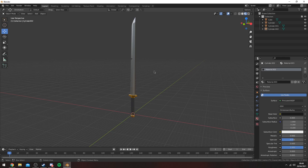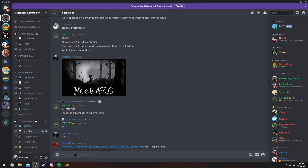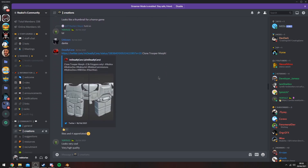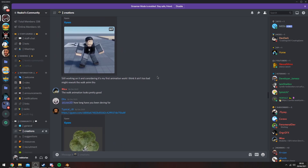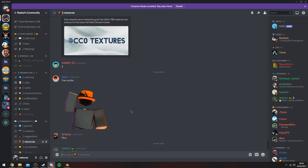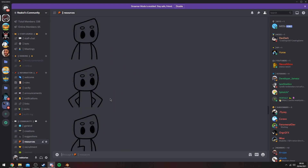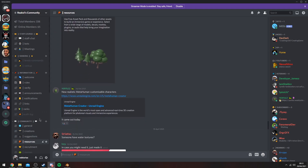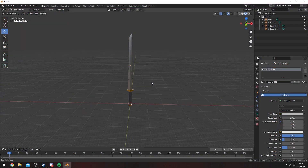Before we get into the video, if you guys are interested in joining my community, feel free to join the Discord server — the link is at the top of the description. If you want to show off your creations or throw me some suggestions, there are also free resources in there as well.